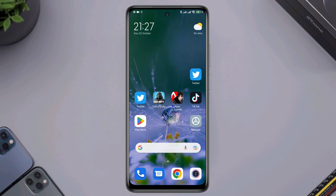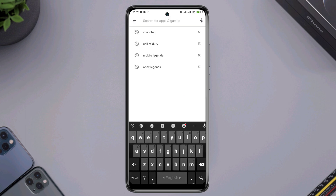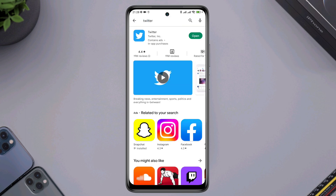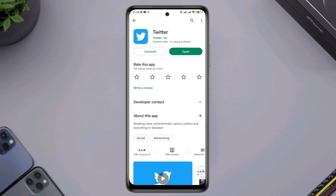After the first process, now follow the next process. Tap on the Google Play Store, tap the search option, type Twitter, and quickly check for a new software update for the Twitter application.